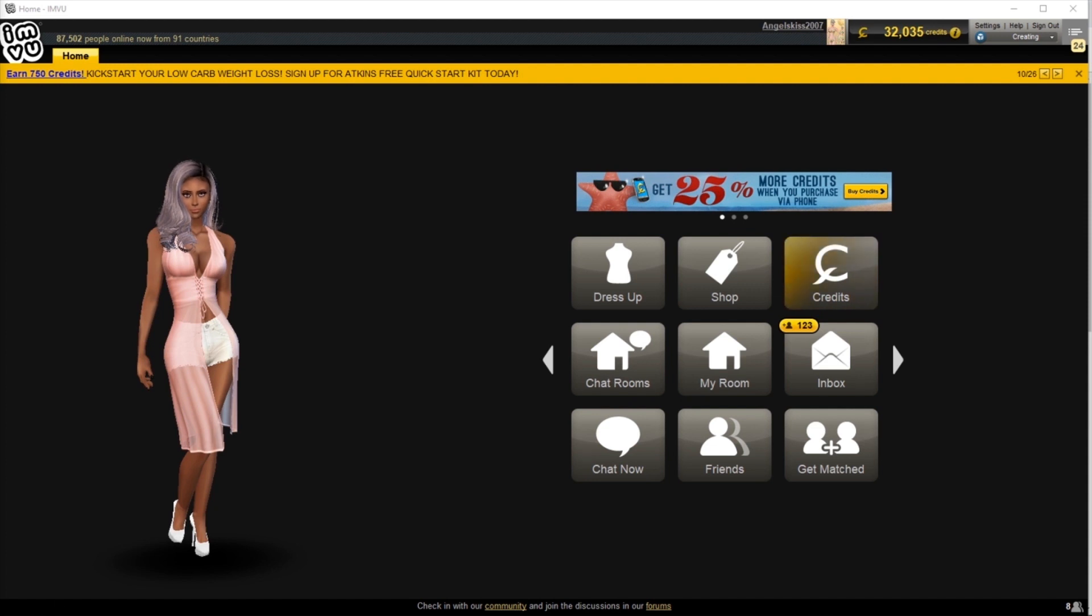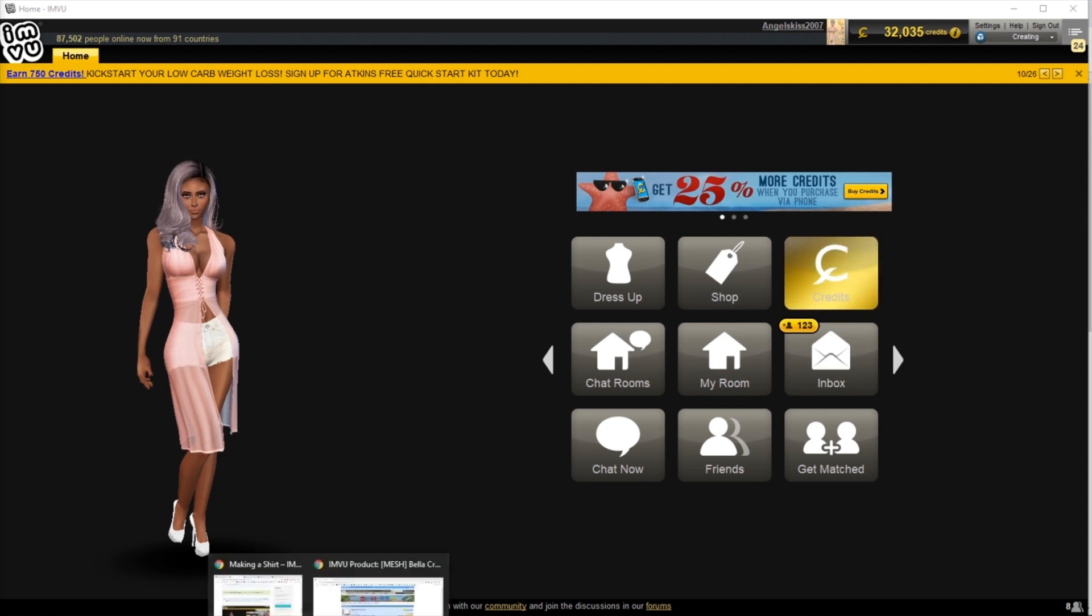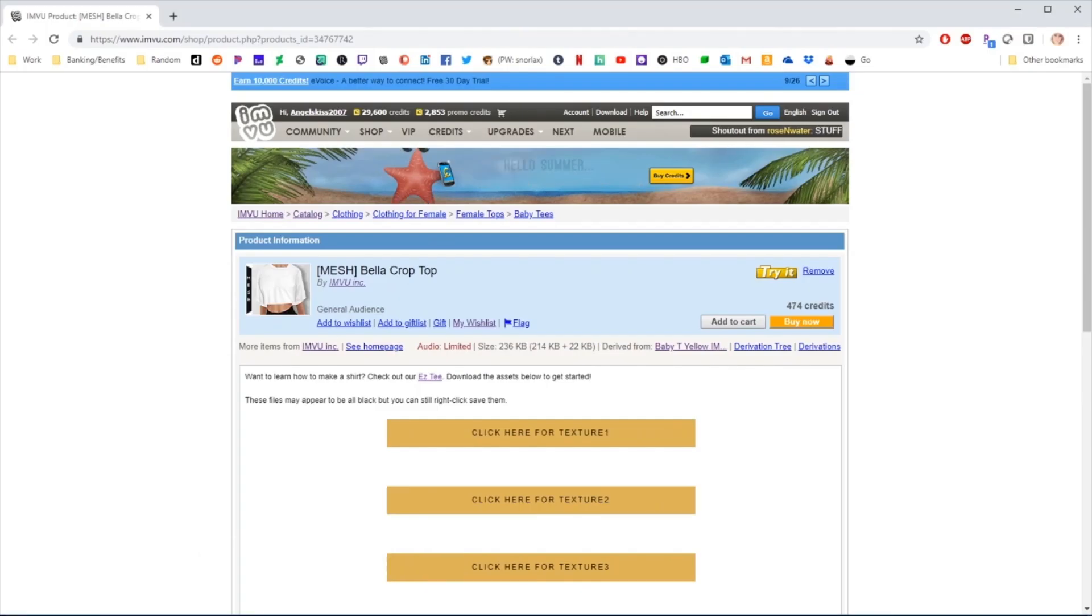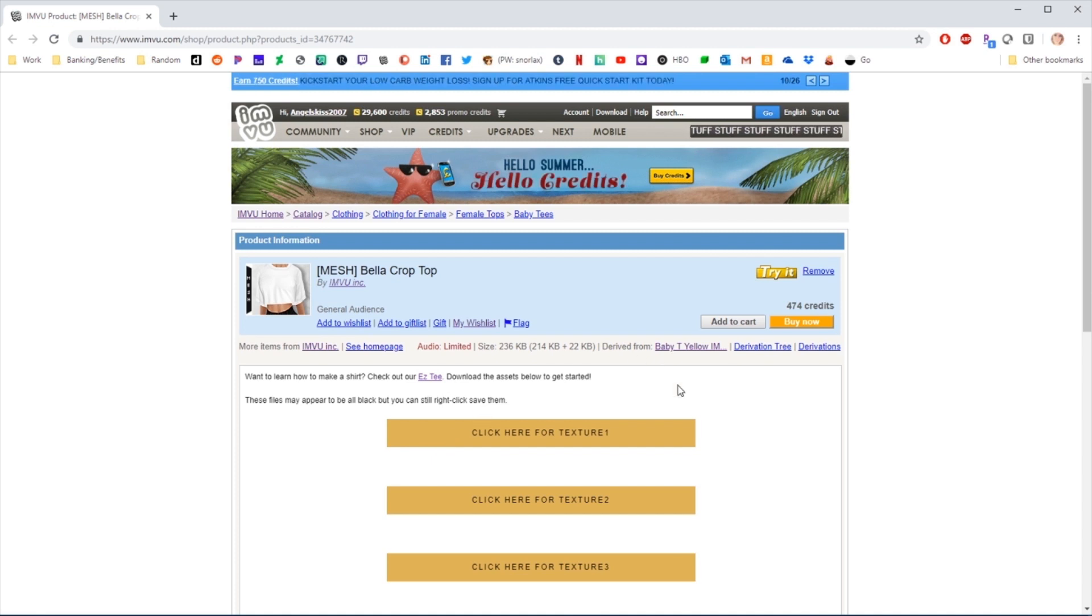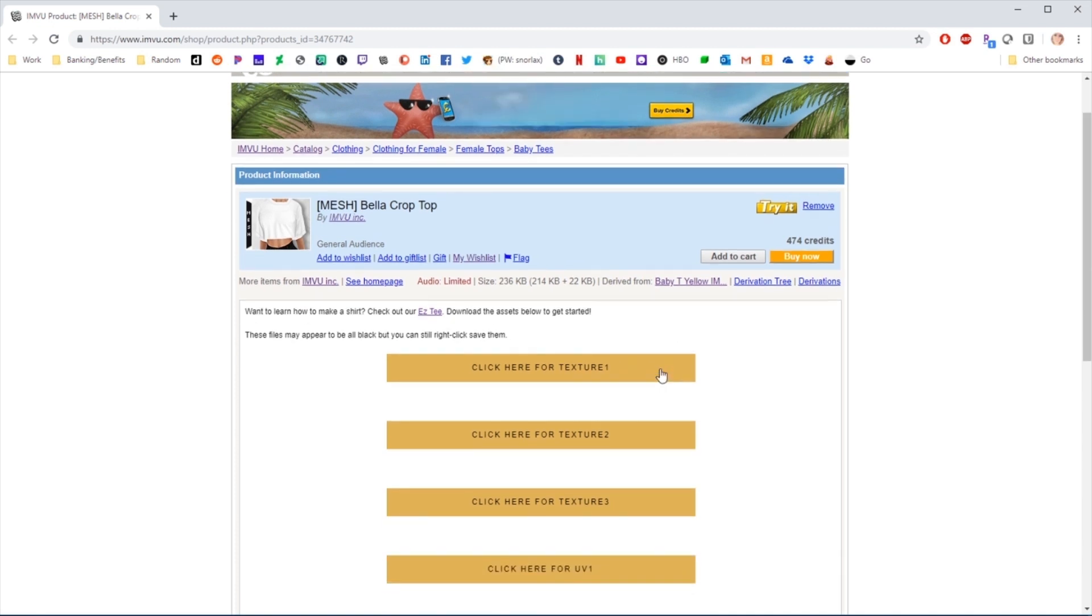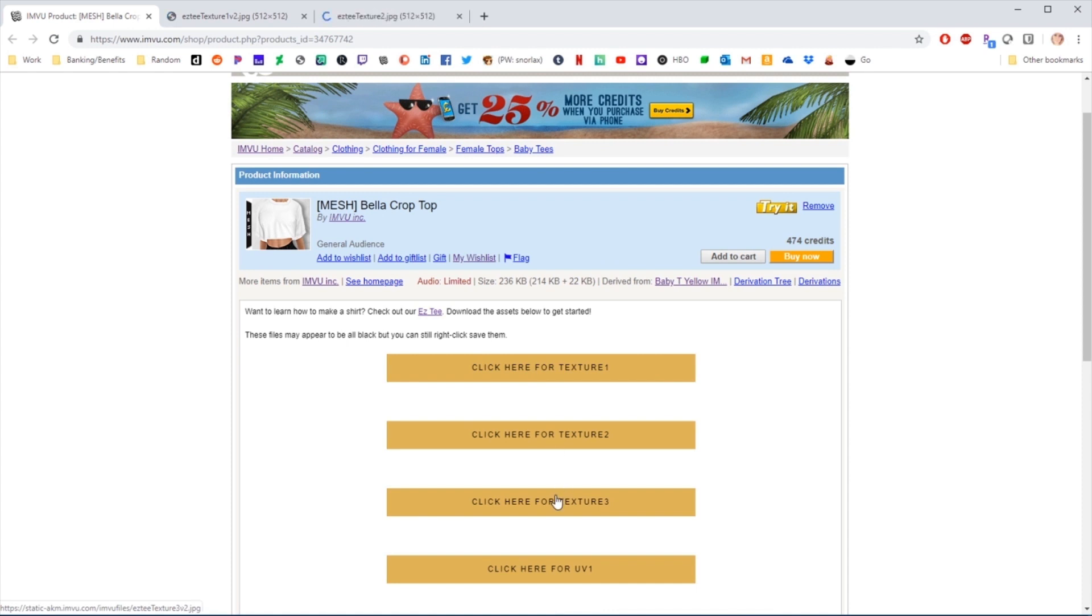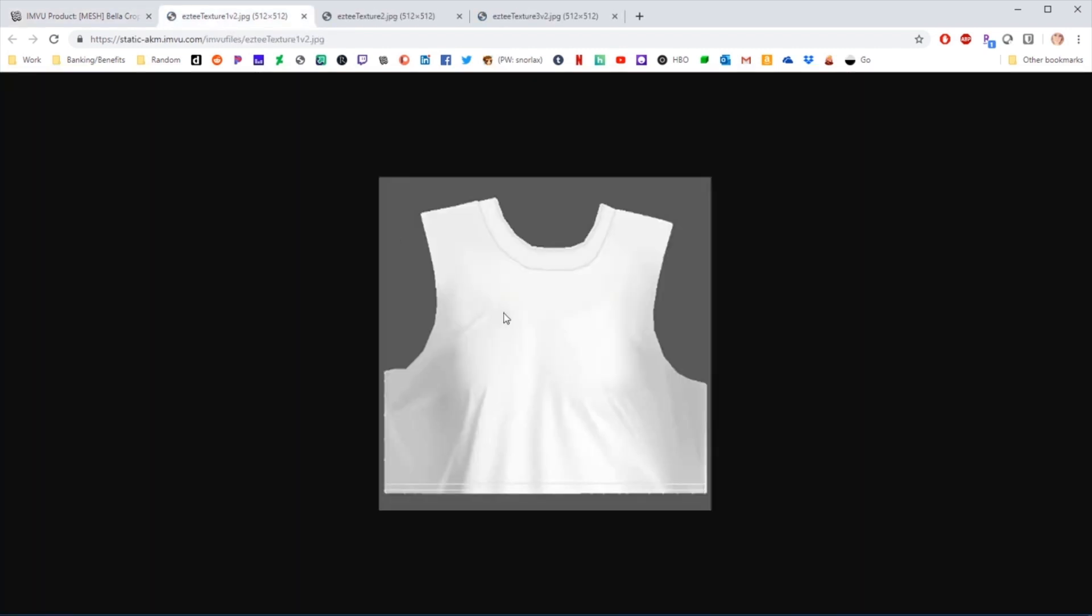First, you're going to want to visit the page of the product in the tutorial, the Bella crop top, and download the textures. You're going to find them right here where you can click and open each texture, 1, 2, and 3, and save them to your computer.